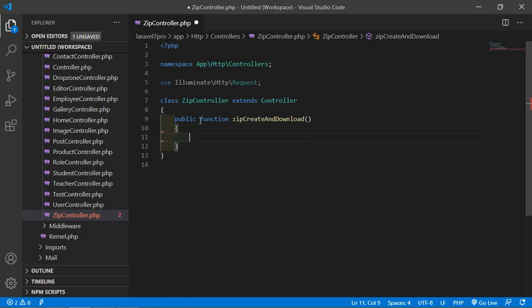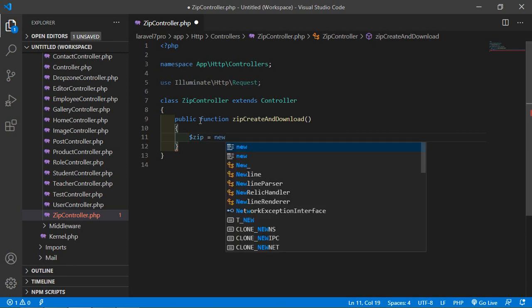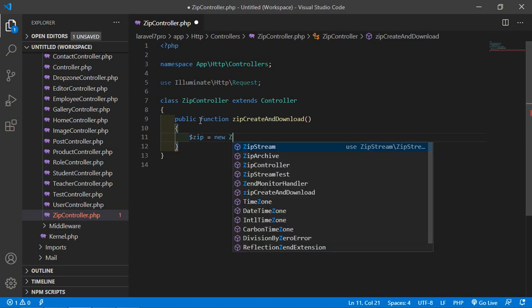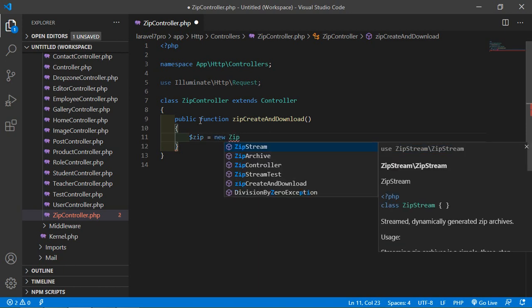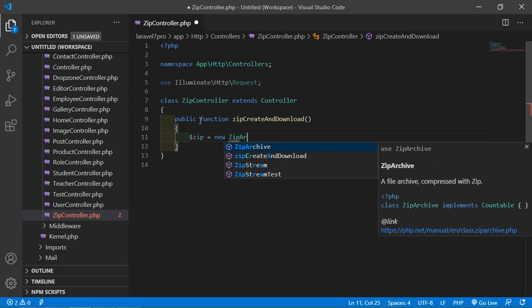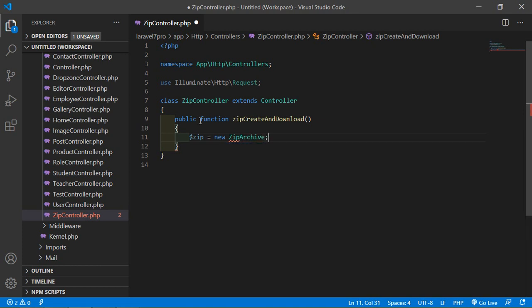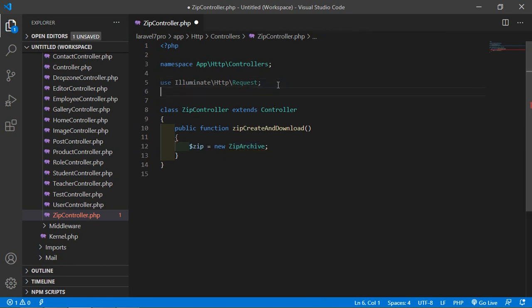Inside the function, write: $zip = new ZipArchive(). Now import the ZipArchive package at the top of the file with: use ZipArchive.